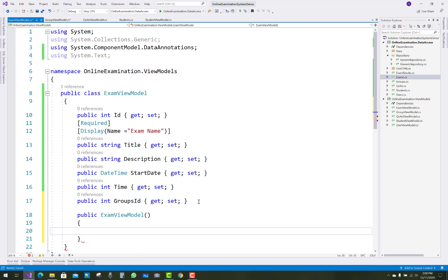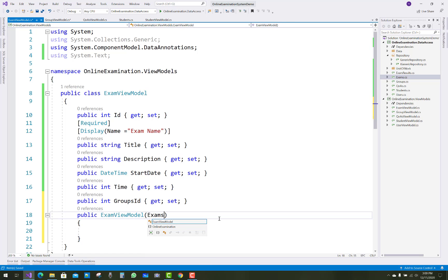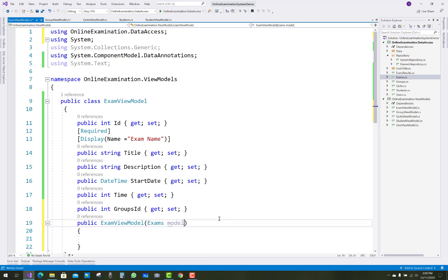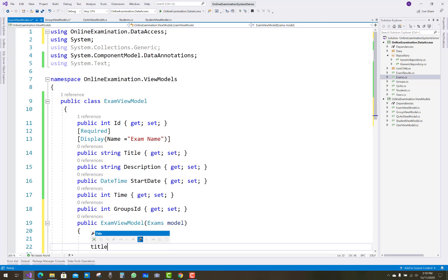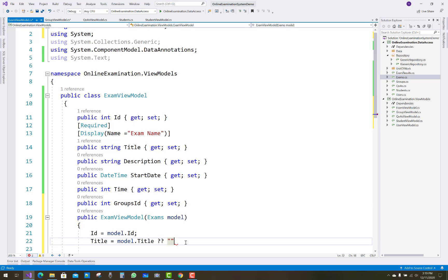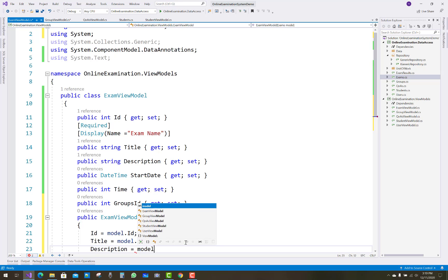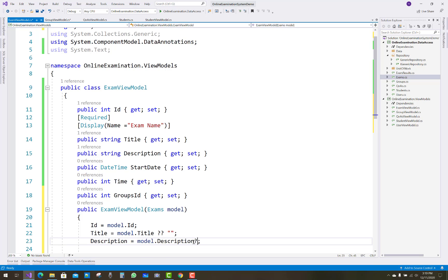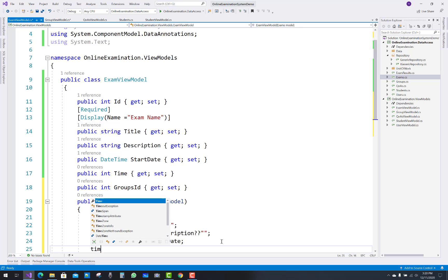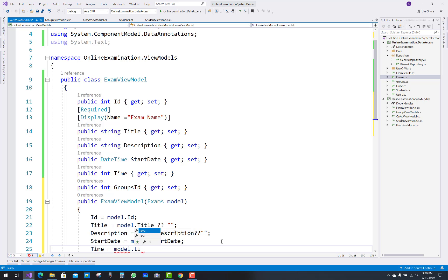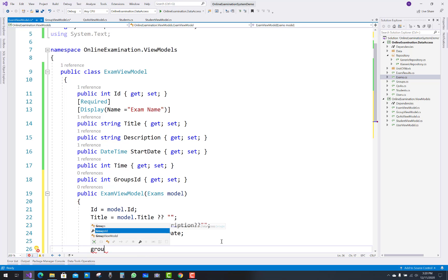The ExamViewModel also has Description, StartDateTime, and GroupsID. GroupsID is related to the student class — note that 'class' here is not a C# keyword, it refers to a student group. So use 'groups' as the property name. The ExamsViewModel constructor takes a model parameter, and the ConvertViewModel converts model values to view model and vice versa.